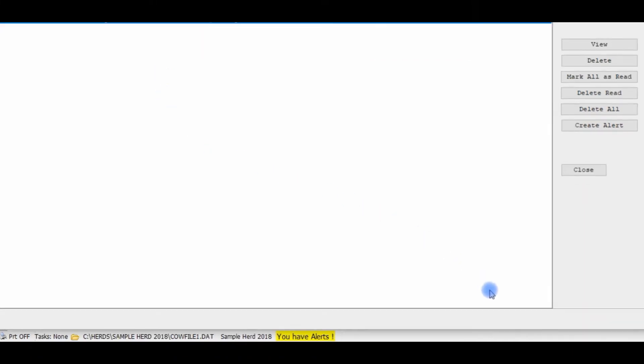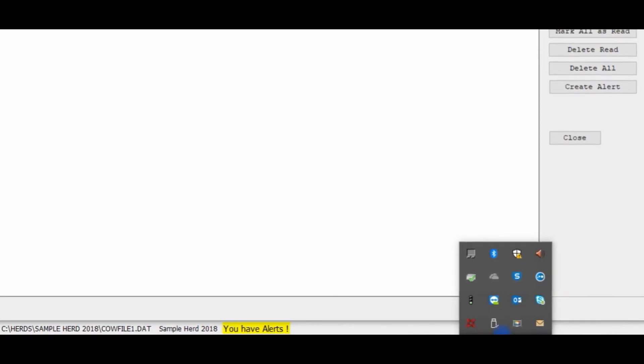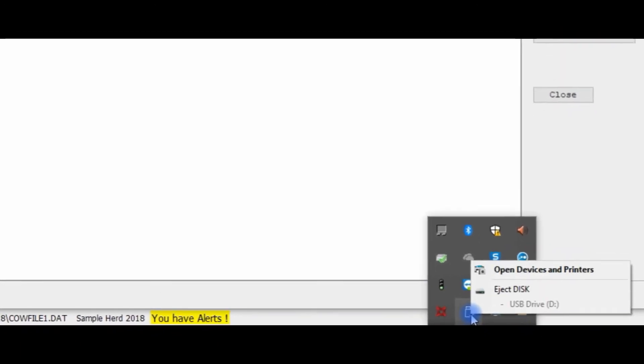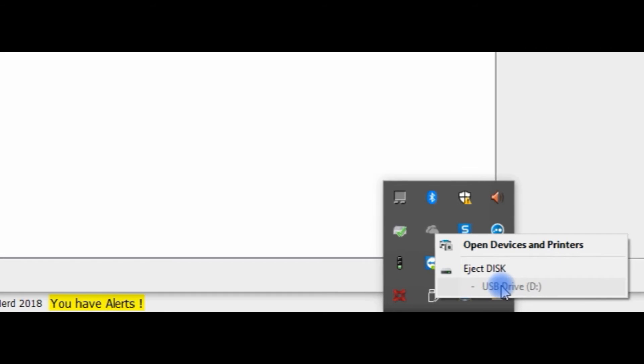To do this, you can go down to your taskbar to find the USB icon and click on it to see which drive it is plugged into.